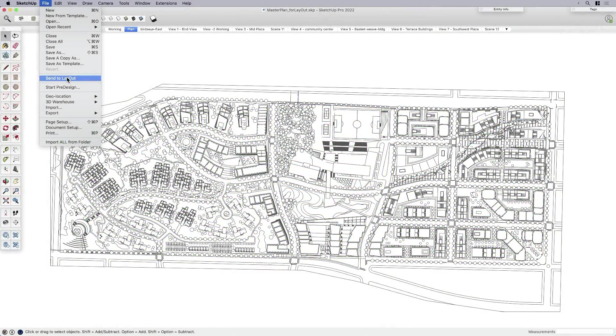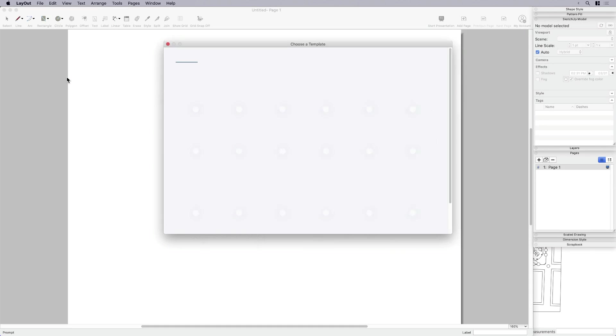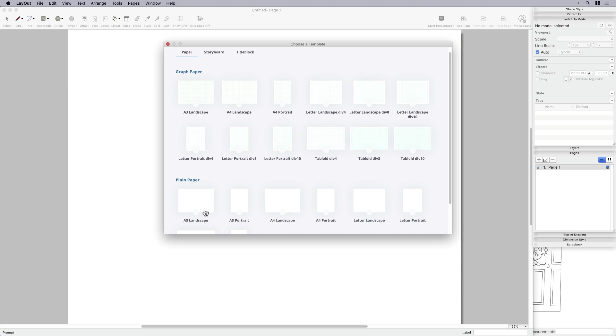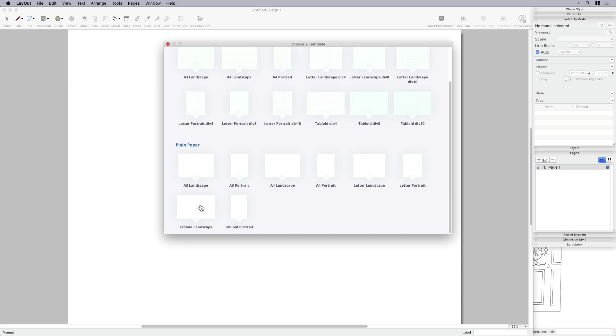So for me, I need Layout in this case, because I need to send my model to a page size, a real-world page size, in which case the model needs to be scaled, because an illustrative plan needs to have a scale. So that's what Layout is great for.